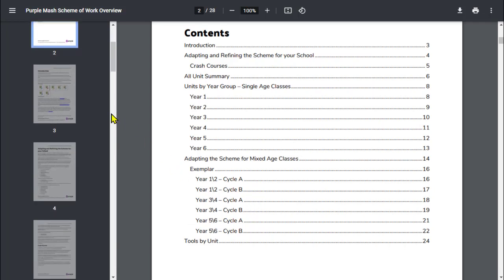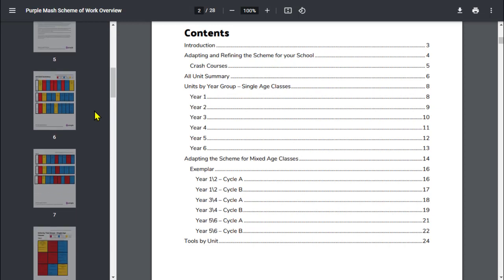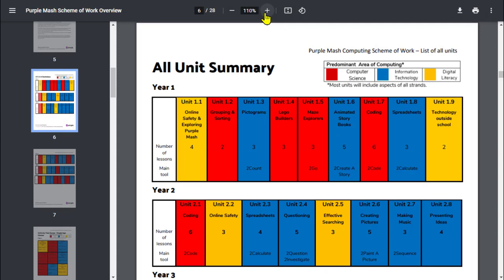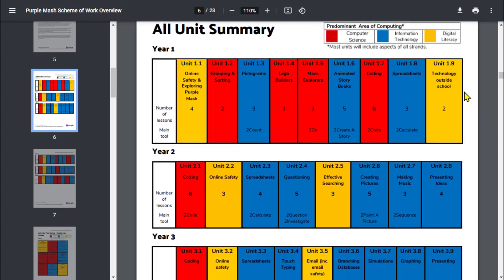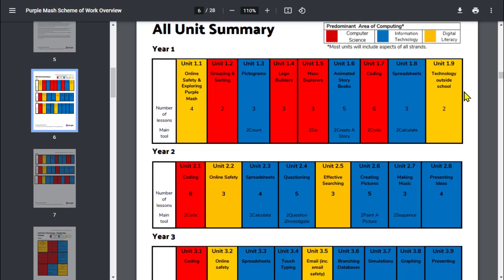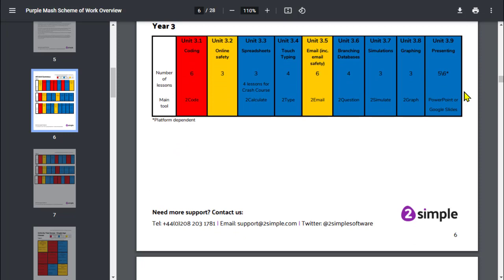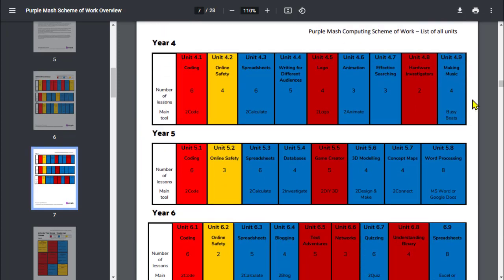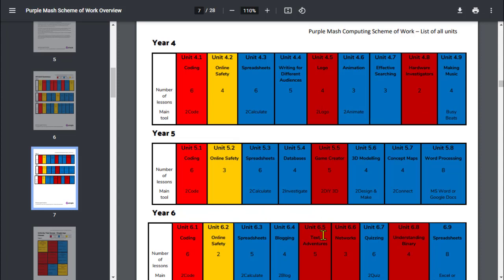When we had our updates to the computing scheme of work last summer, we tried to encourage schools to look at the overview of the whole year in relation to the three strands of computing. We've color coded these accordingly. Not only does the color coding help identify which one of the three strands each unit falls into, but it also allows schools who just use the PurpleMash computing scheme for one particular strand to identify which units they can access. For example, some schools just opt to use the PurpleMash scheme of work for the computer science units, so here it will allow each year group to be able to see which units that they can use to help accomplish that overview.